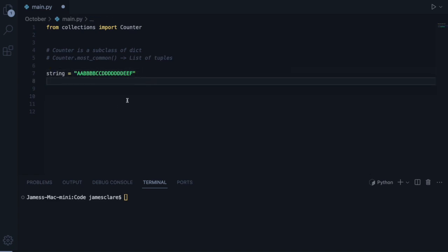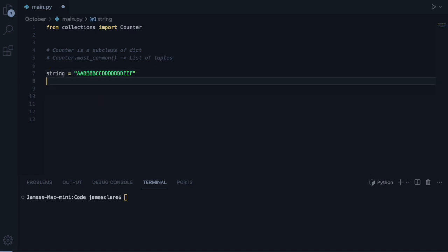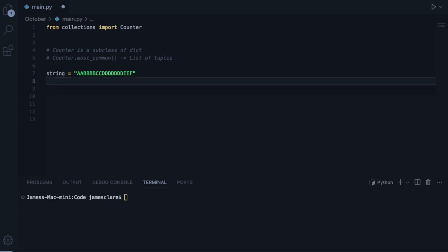it could be a tuple, it could be anything, really anything that is iterable. Basically anything that has the dunder iter method behind the scenes.